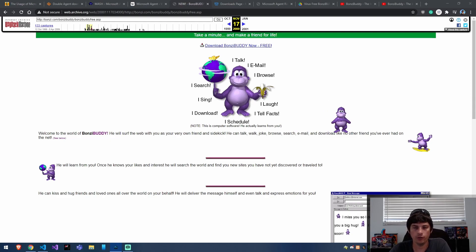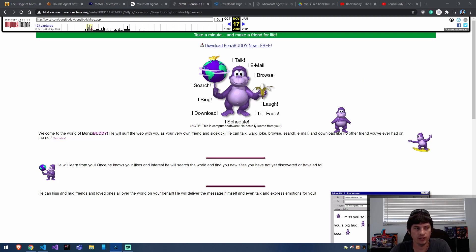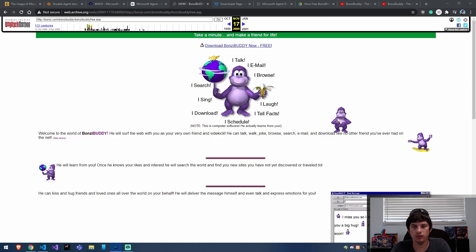Another thing you can do really easily is get him to read out text. So for instance: Hi, I'm Banzai Buddy. It's nice to meet you. That's just his default voice — you can actually alter the voice, but that's something else. The last thing we're going to get him to do today is play an animation. You don't have to create all the animations and sounds from scratch; it's all bundled in a little .acs file, which is a Microsoft Agent file that we just download and include.